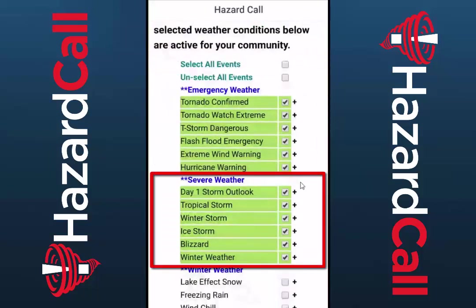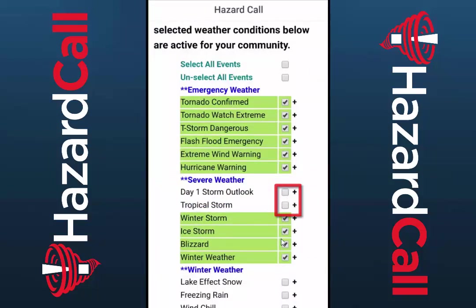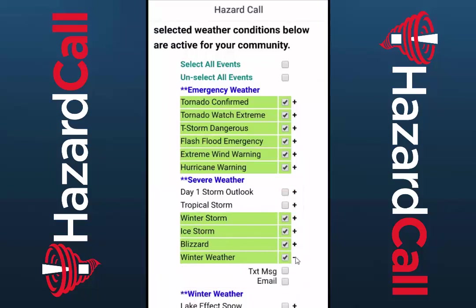Scroll down to the Severe Weather section and here you can include or remove alert types by checking or unchecking the box next to them. You won't get phone calls for these, but you can choose to be notified by text message or email or both.